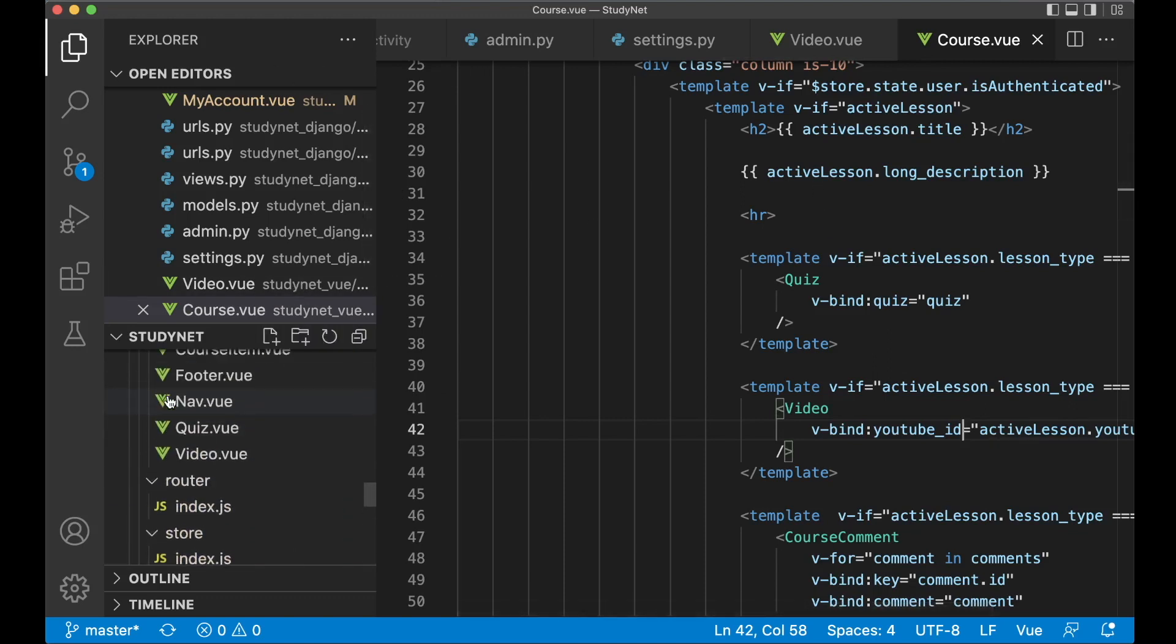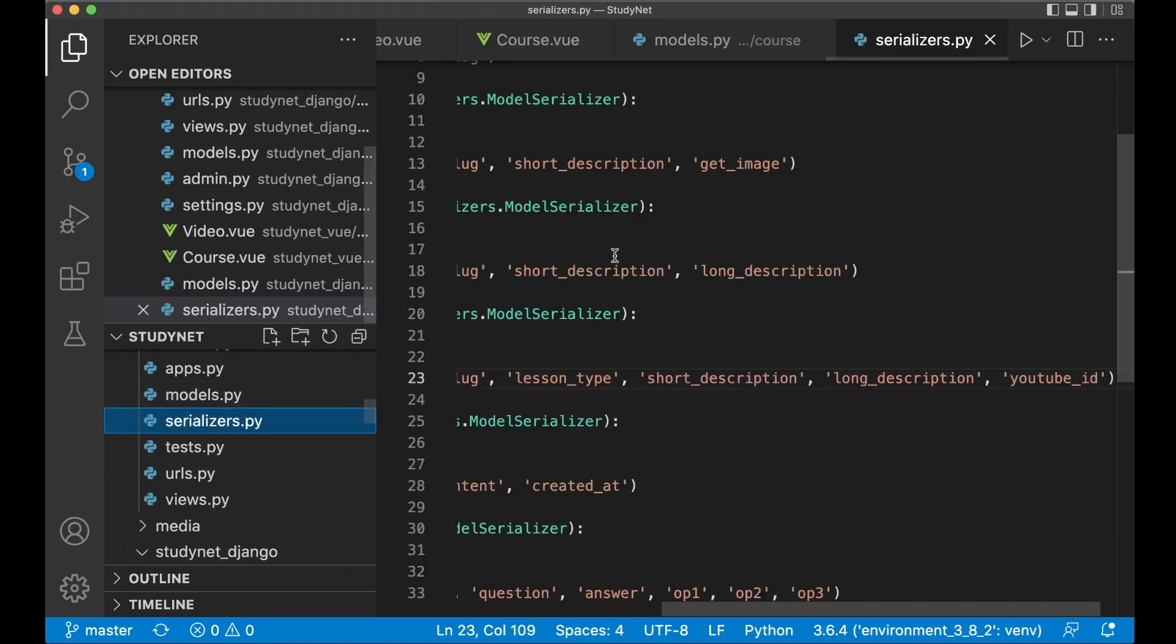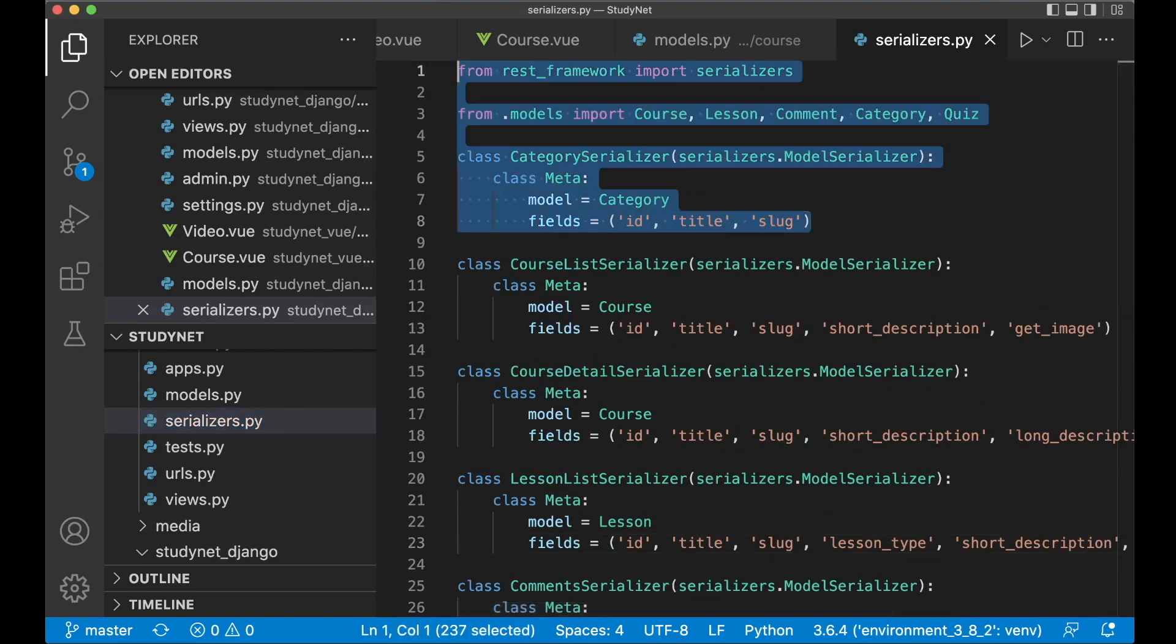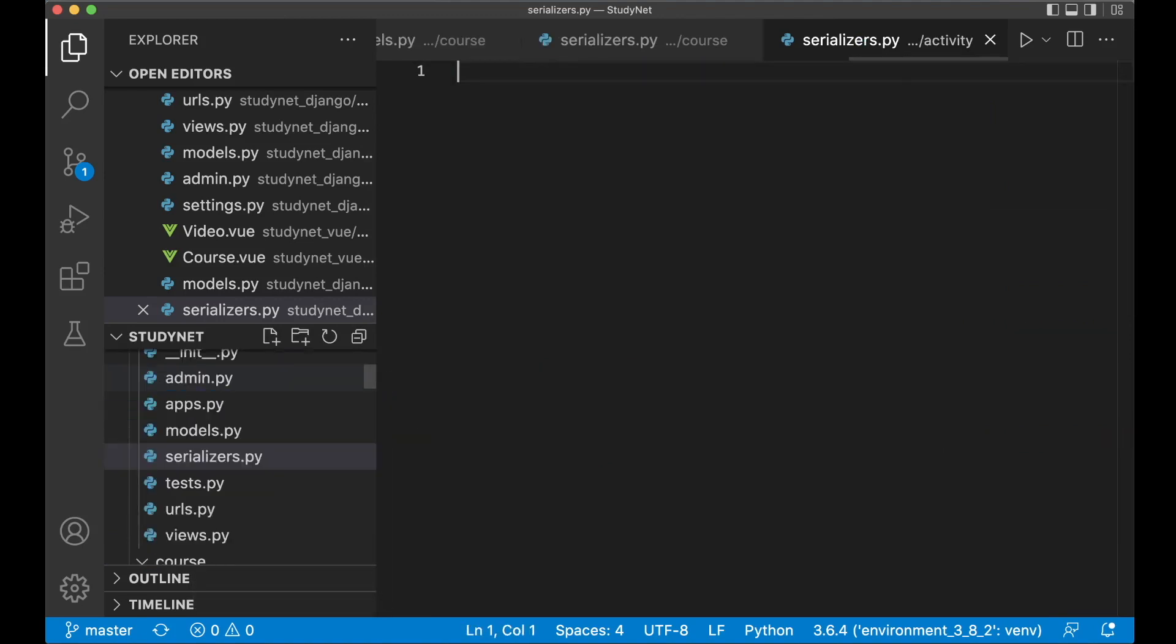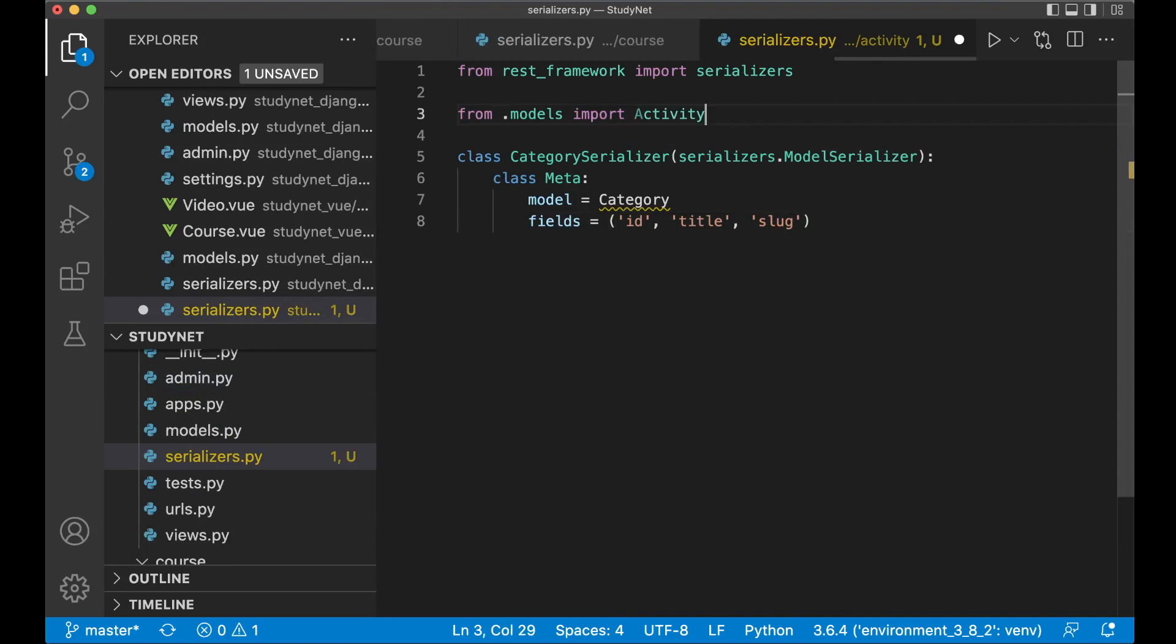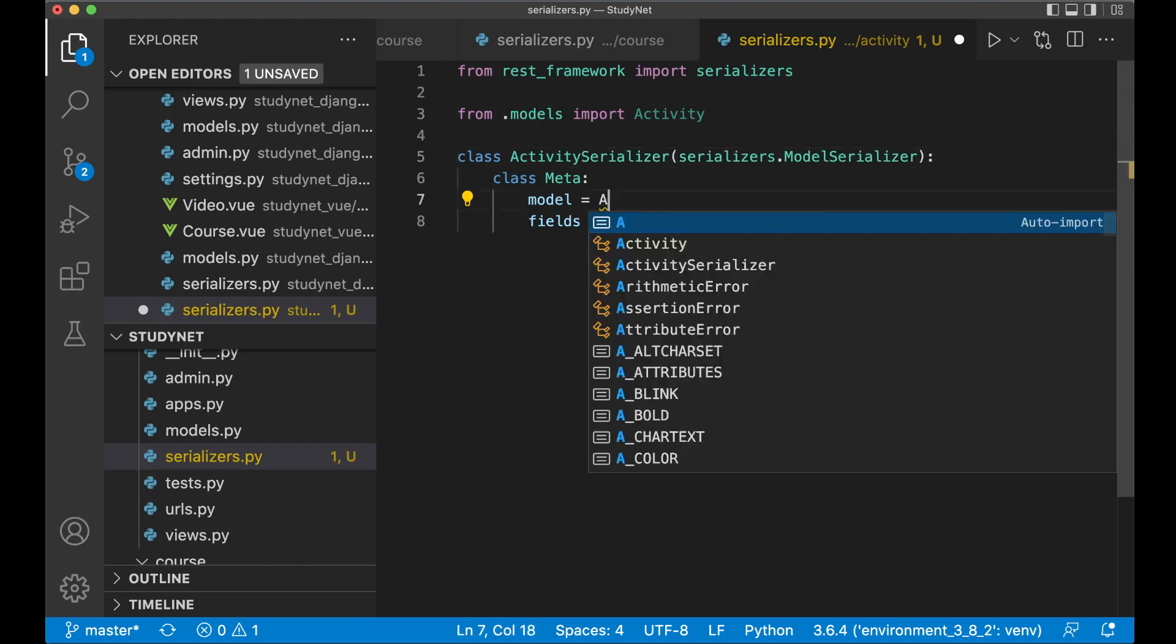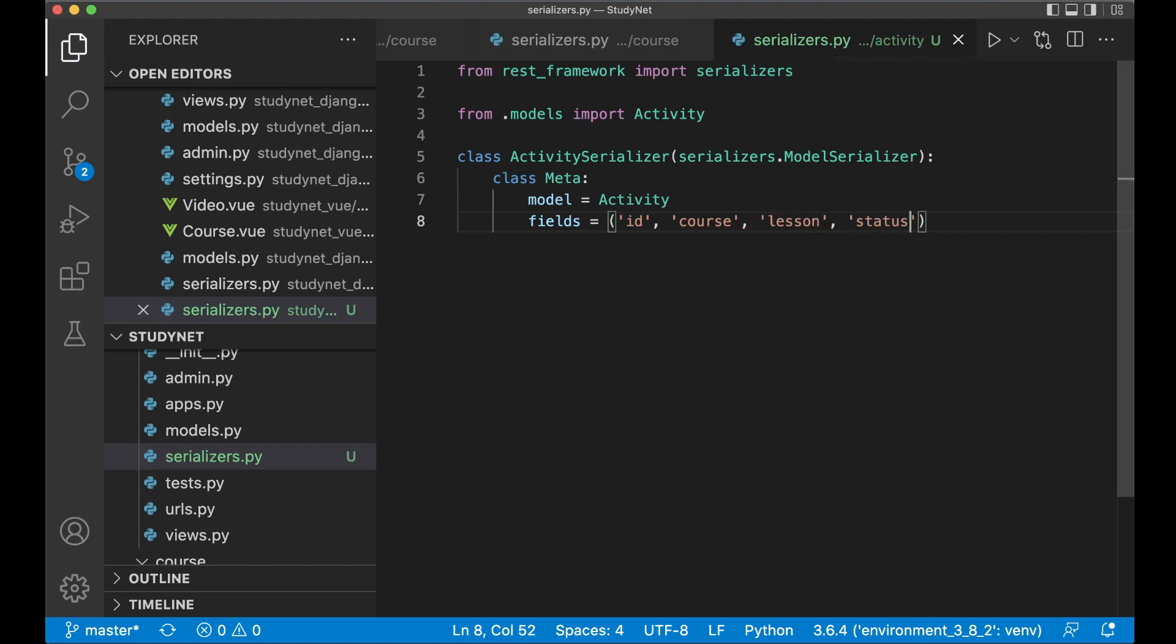When we go to course.view, I want to call the backend and say that we are starting this lesson, but we can begin with the backend first. I need to create a serializer for the activity. Copy this from the other serializer. Then in activity here, I say serializers.py and paste. Instead of course I want to import activity model and set the name to activity serializer. I want to use the activity model, and instead of title or slug I want the course, lesson, status, and save.